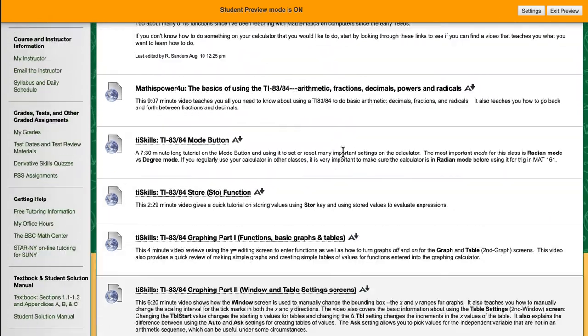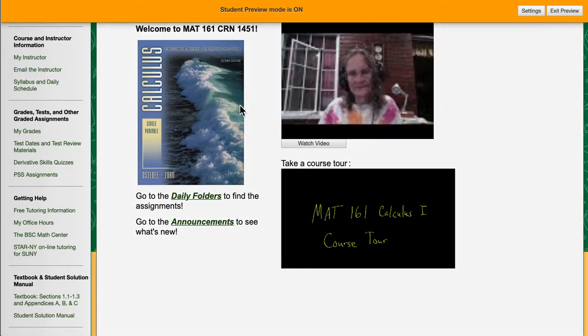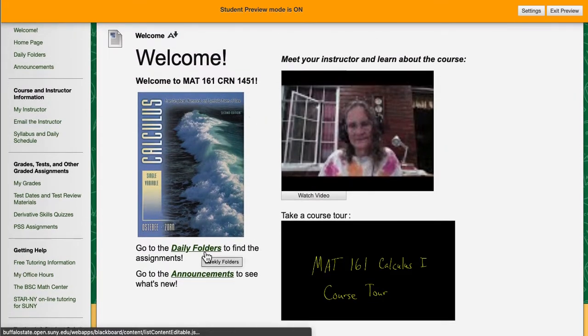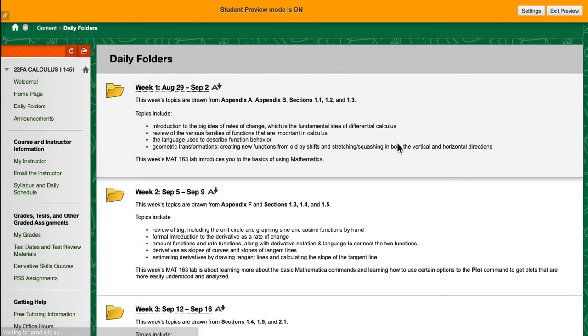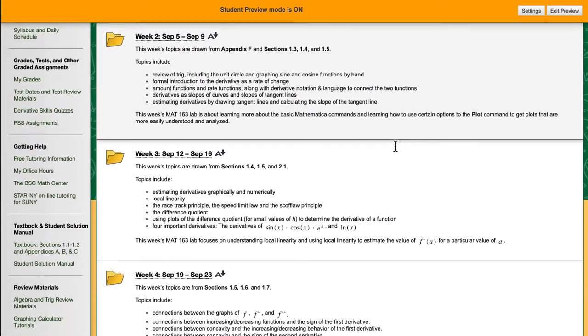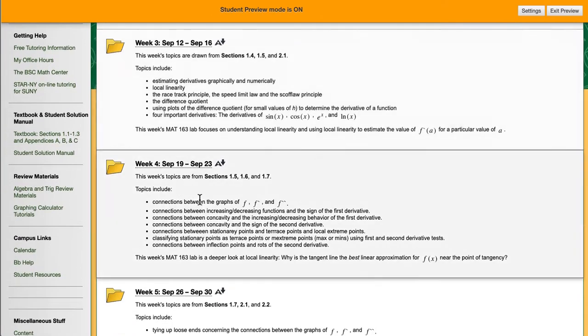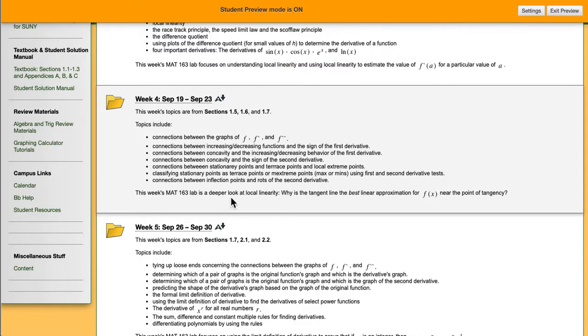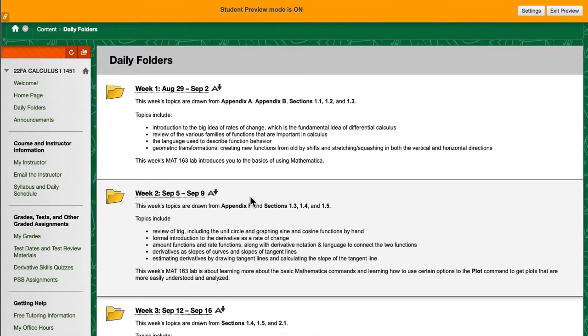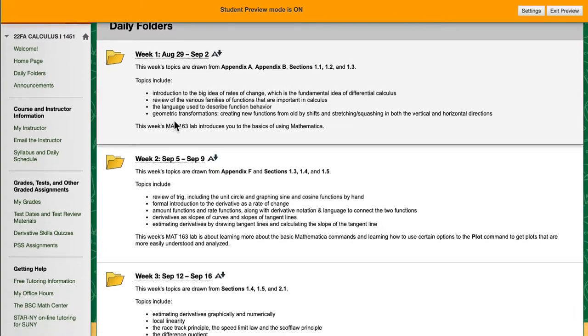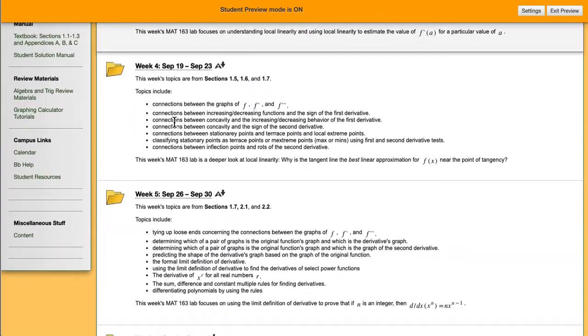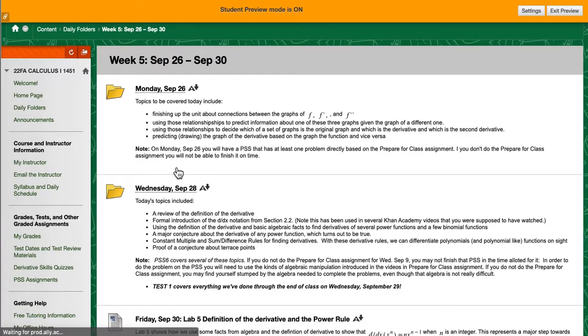Now what I want to do is come back to the welcome page and go to the daily folders. The daily folders are organized by weeks and each week I will tell you what the topics of that week are and what sections we were covering that week and sometimes what the Math 163 lab is all about. If we simply look through one at random, let's just pick week five.